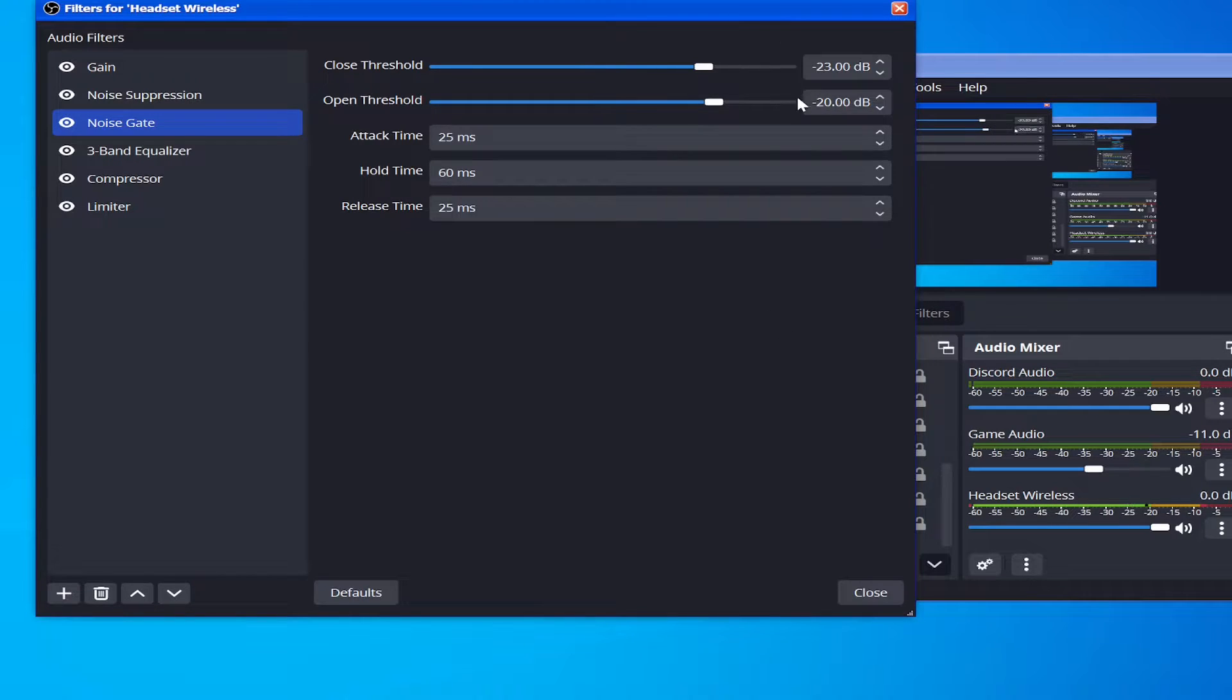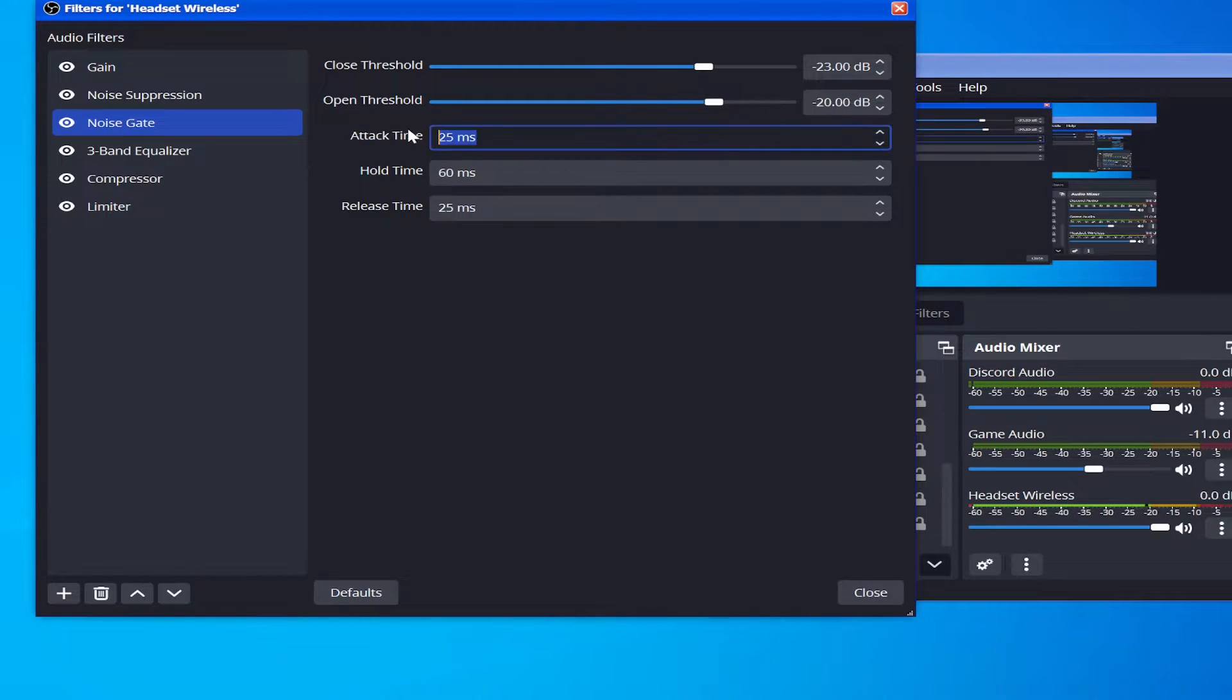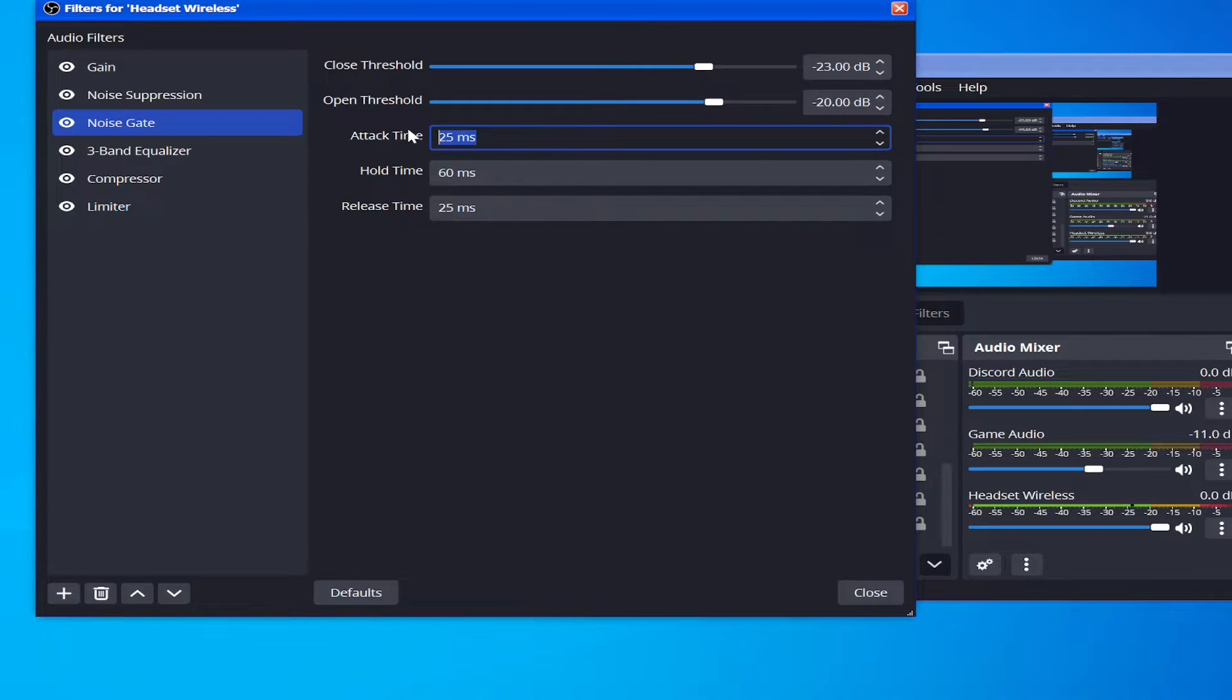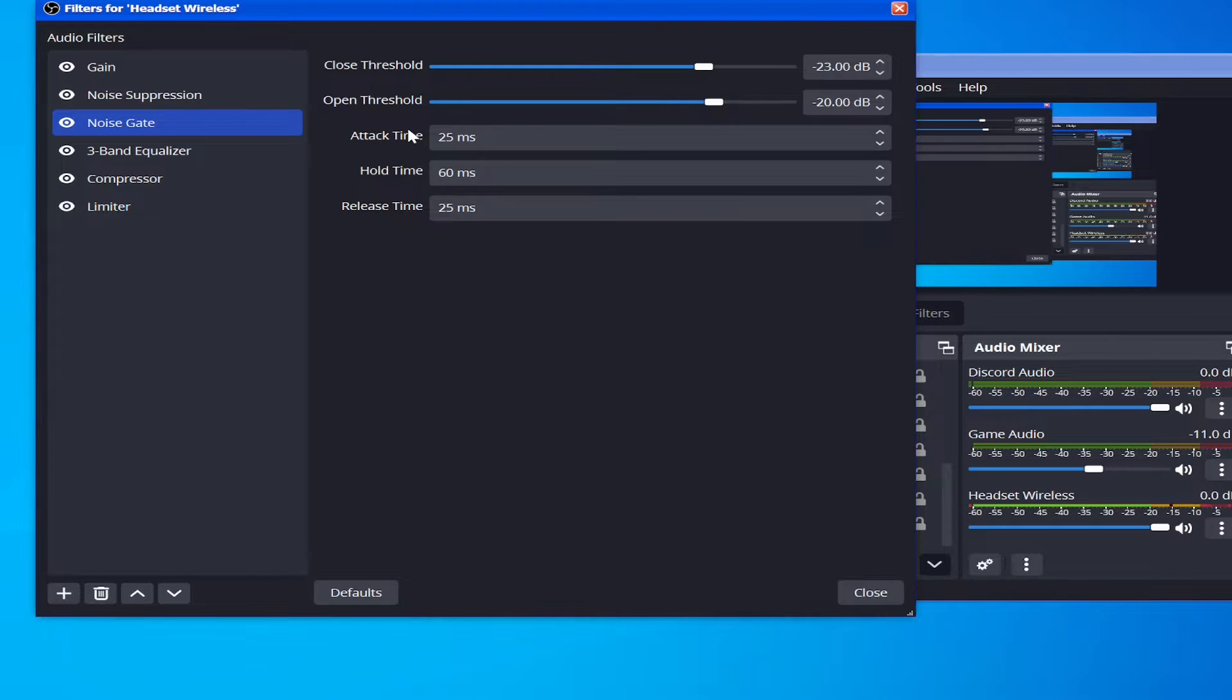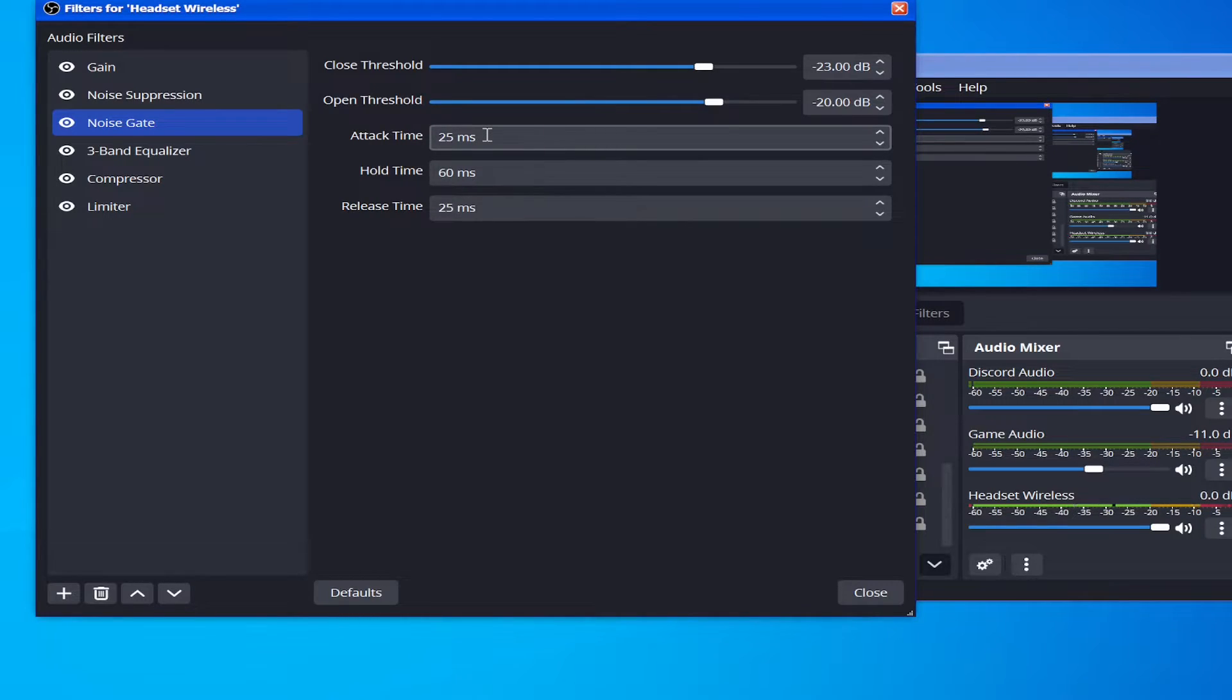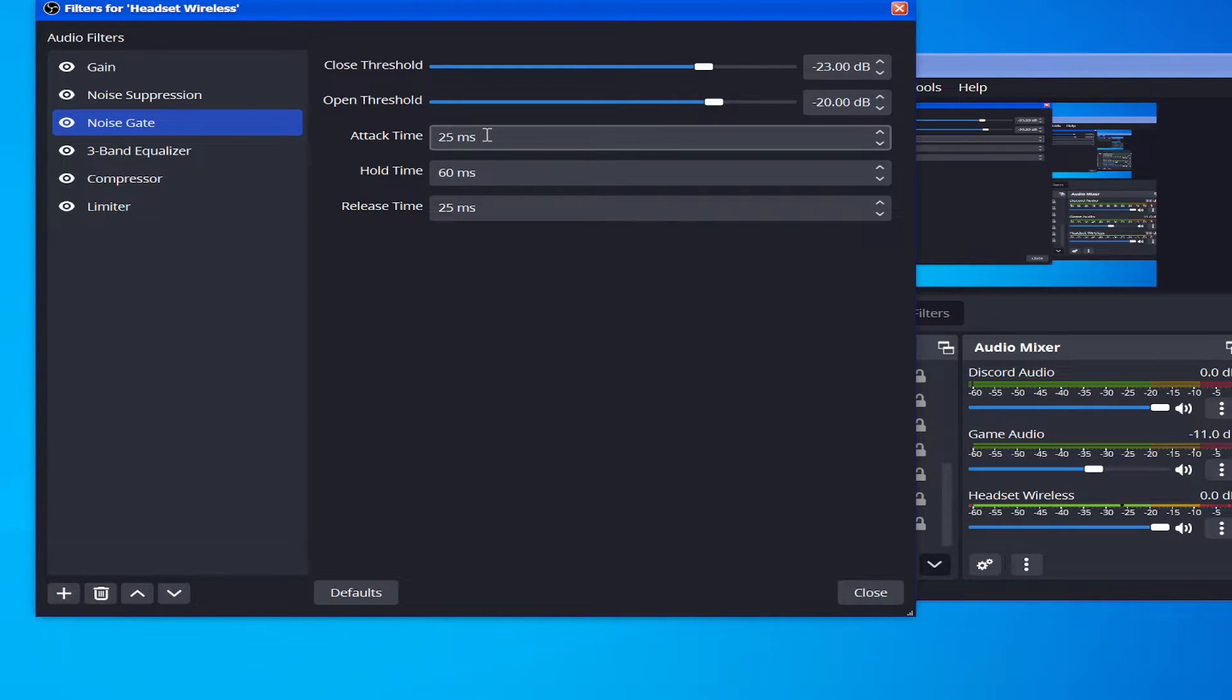And that's kind of the idea behind the Open Threshold. It also has this value called the Attack Time, which is how long after the Open Threshold detects that audio level that it'll take to actually record the audio. I found, and a lot of other people online have found and suggested, around 20-25 milliseconds of attack time.